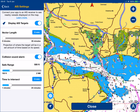Navionics is one of the most popular — if not the most popular — marine navigation app on the market. Lots of our customers use it, and our AIS systems and wireless systems all work with it. That's how you set it up — thanks very much for watching.